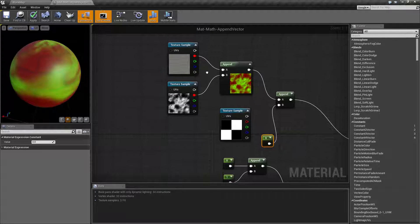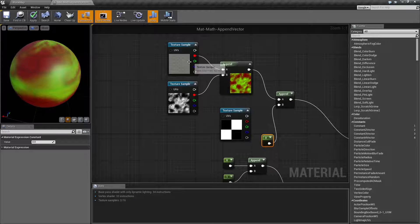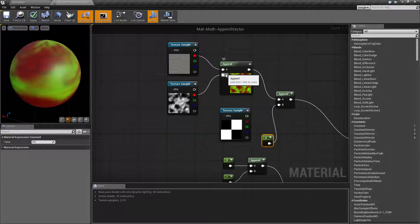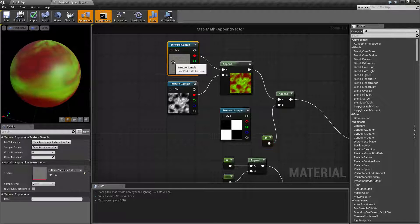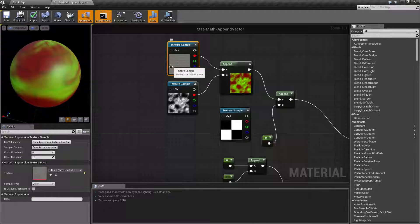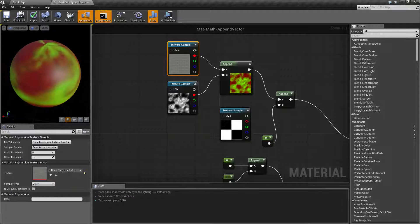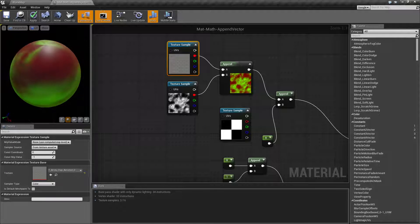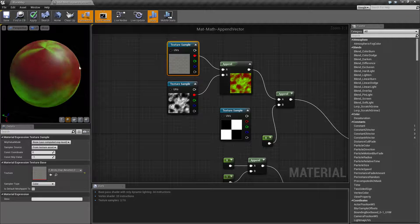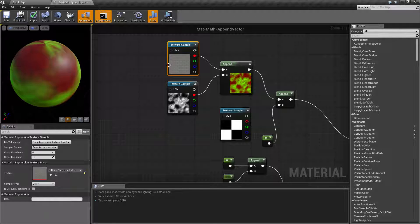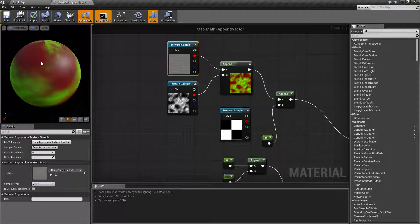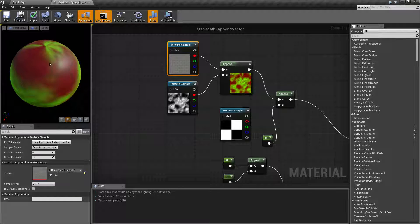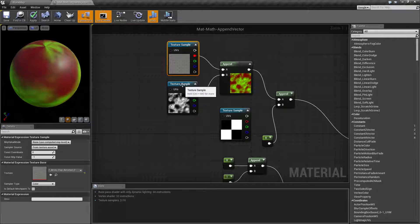Right here in our red input we are putting in this brick texture that you can see here. So you can actually see we have in our red channel a brick texture. Anywhere there was white we're gonna end up with red. Anywhere there's black we're gonna end up with black. We're gonna end up with no red value.